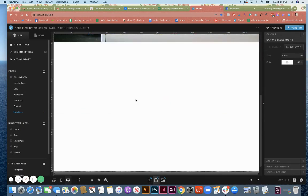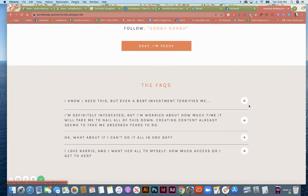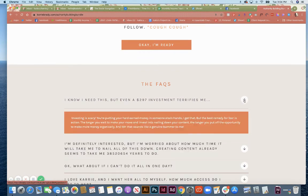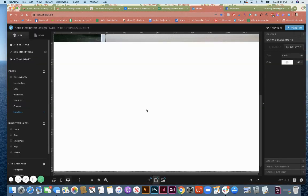So each section is going to be its own canvas. So the question will be its own canvas, the answer will be its own canvas, and then question two, answer two, et cetera, et cetera. So let's set this up.